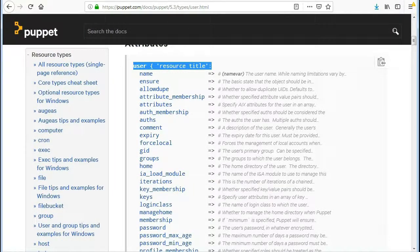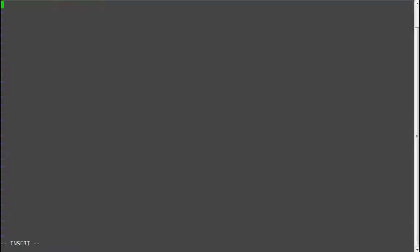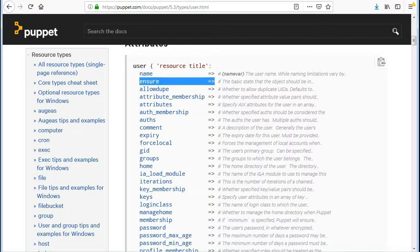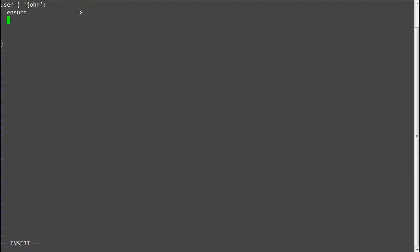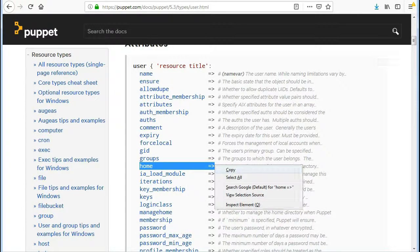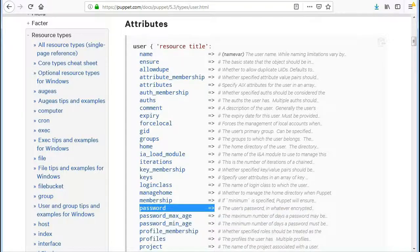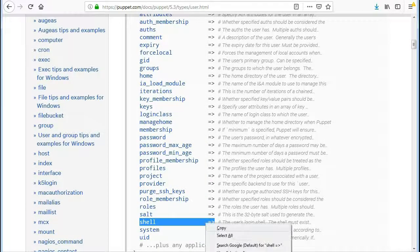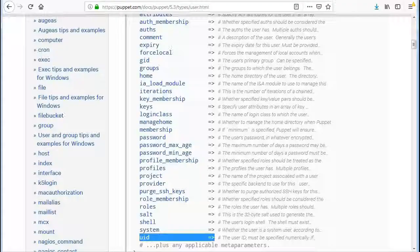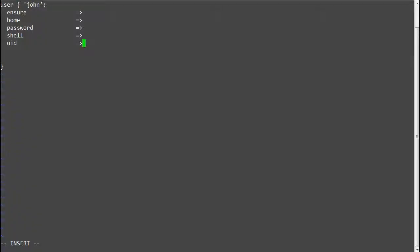So let's create an add_user.pp and add attributes. User john, ensure, home, password, shell, and UID.